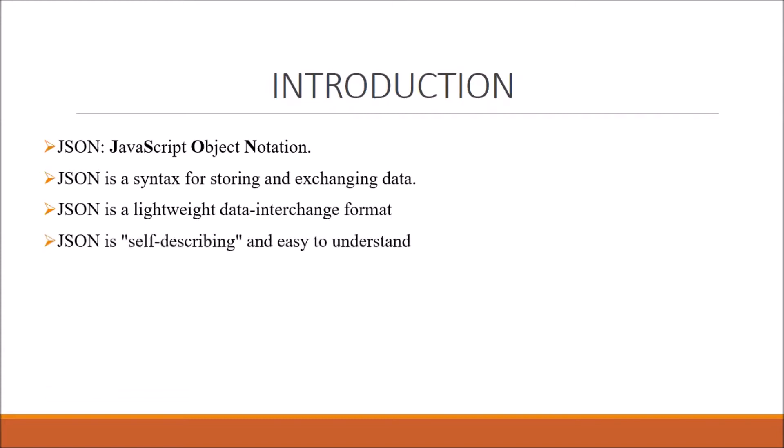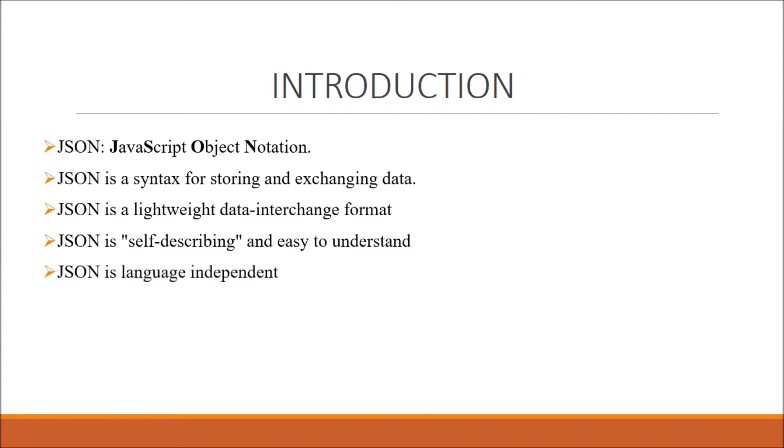As I said, it's human-readable, so it is self-describing and easy to understand. JSON is also language independent.